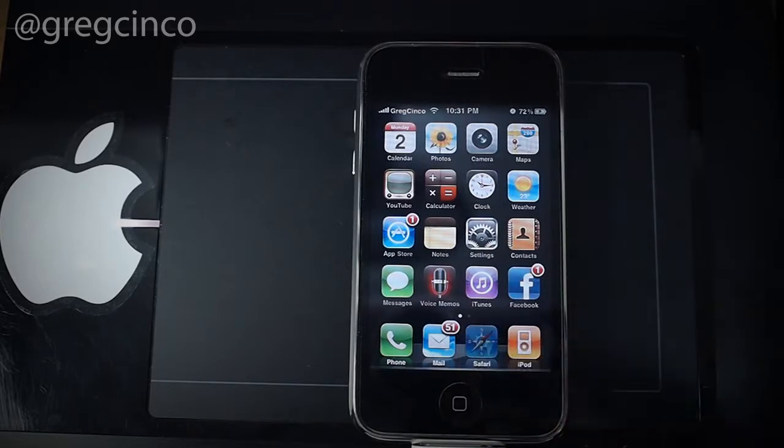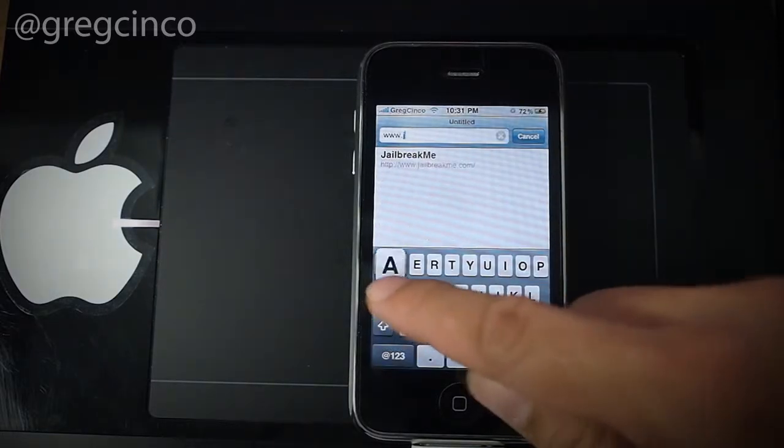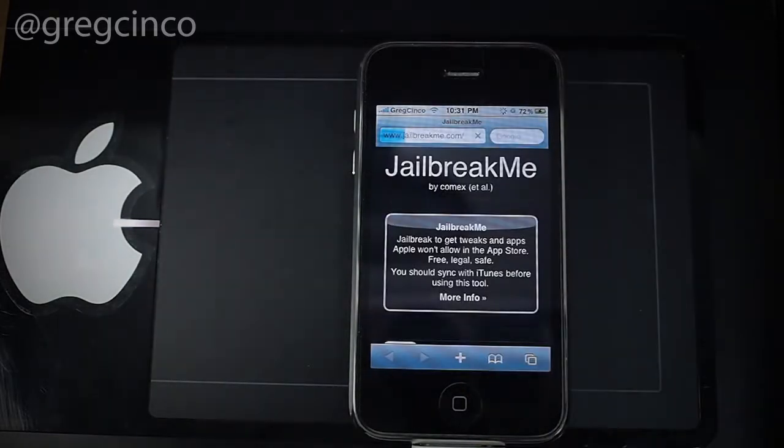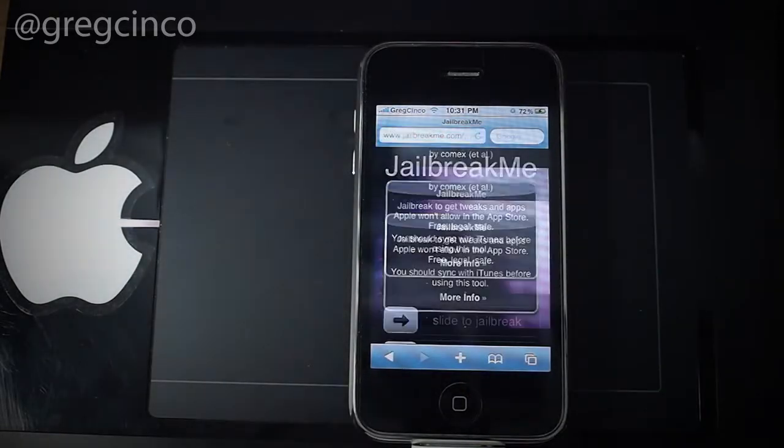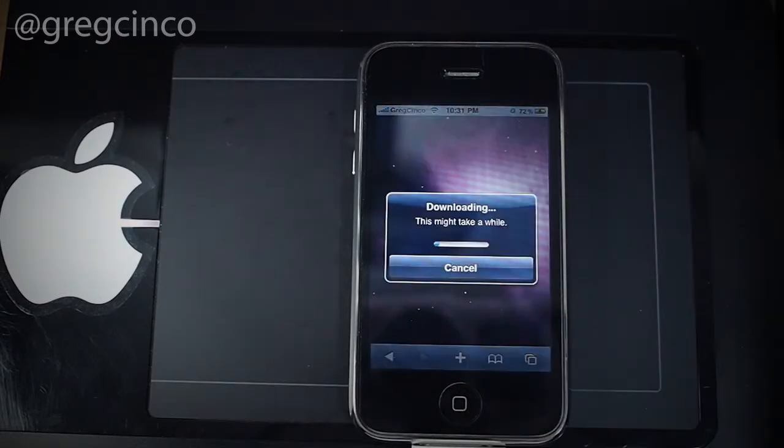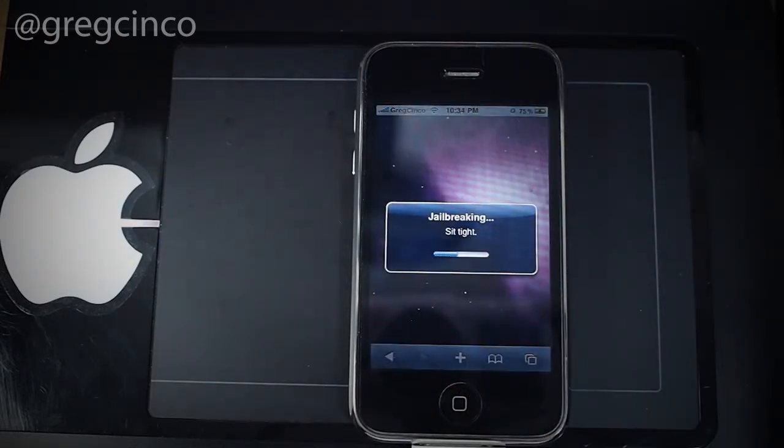Open Safari and type in www.jailbreakme.com. Follow the instructions. Wait until it is successfully installed.